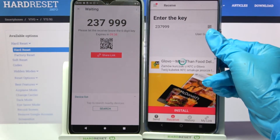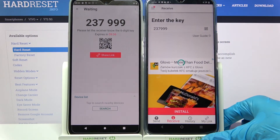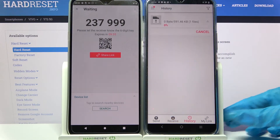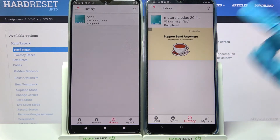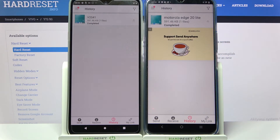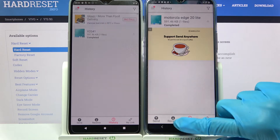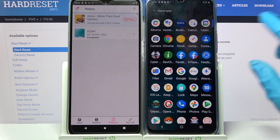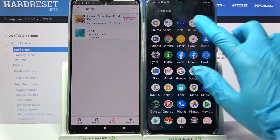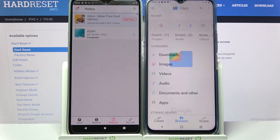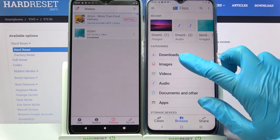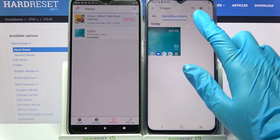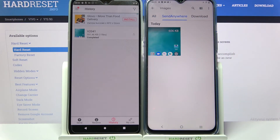Now we have to wait. And as you can see, my photo was successfully sent. If you want to make sure of it, you can always go into the Files app, click on Browse in the middle and tap on — in my case — Images. Then as you can see, the Send Anywhere section will be here.